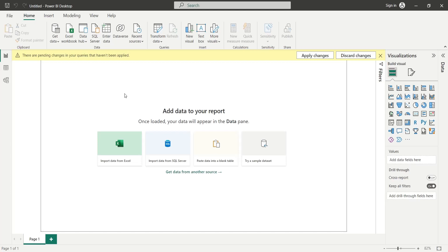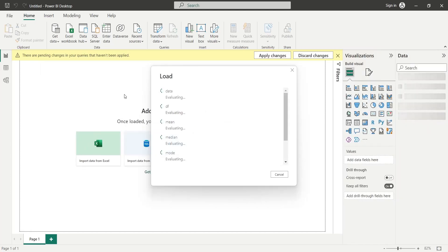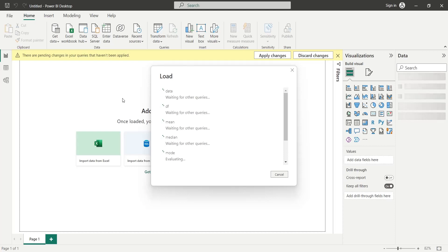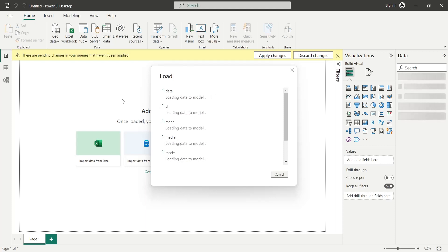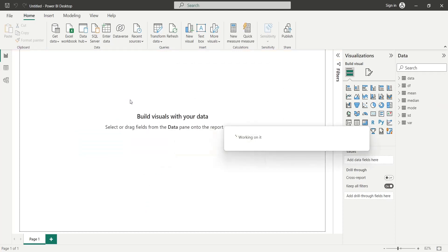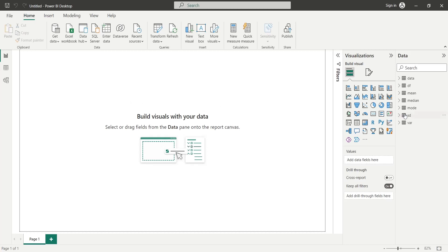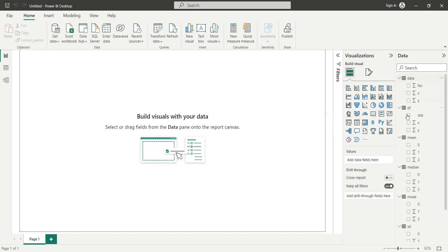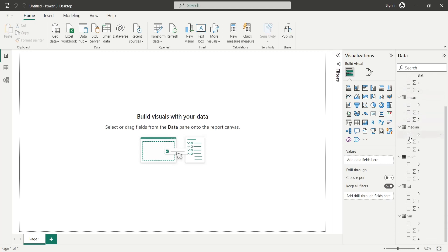This will load the data into Power BI desktop application. Now, we have all the data available to create a nice BI dashboard.